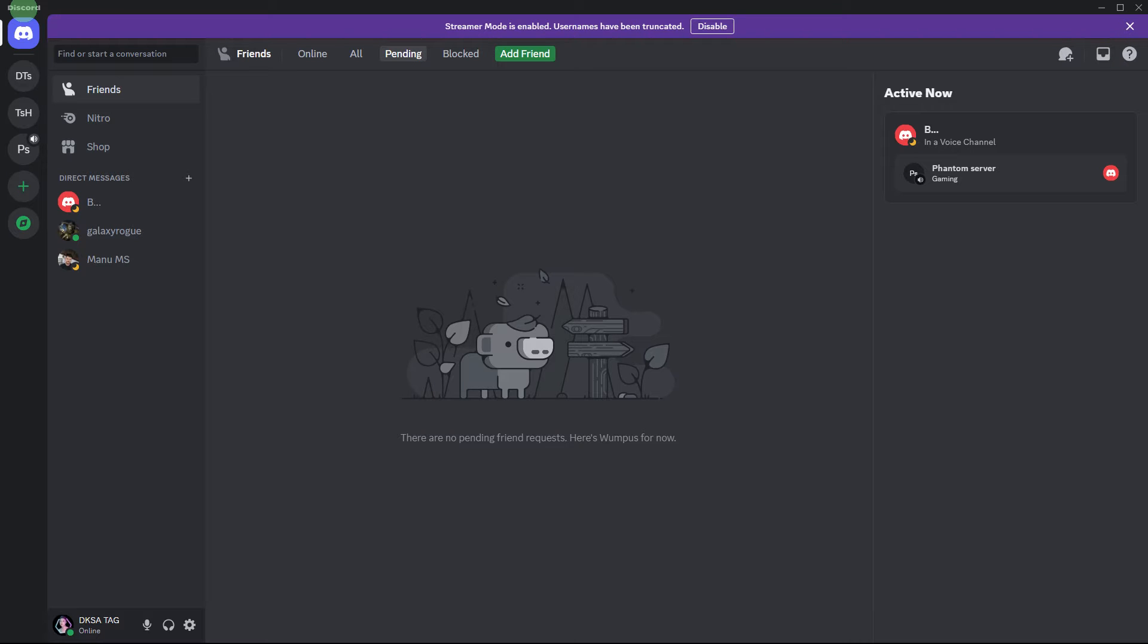Hi, welcome back to another quick guide. Today I'll teach you how to stream a Steam game on Discord.